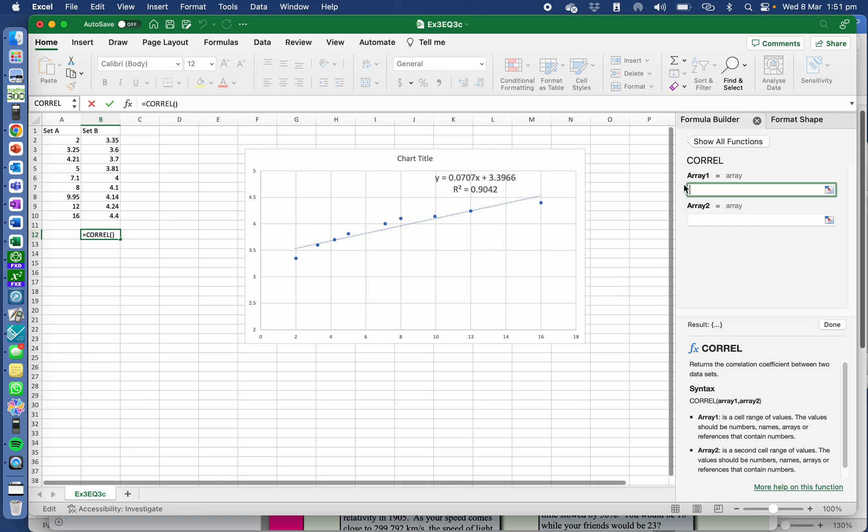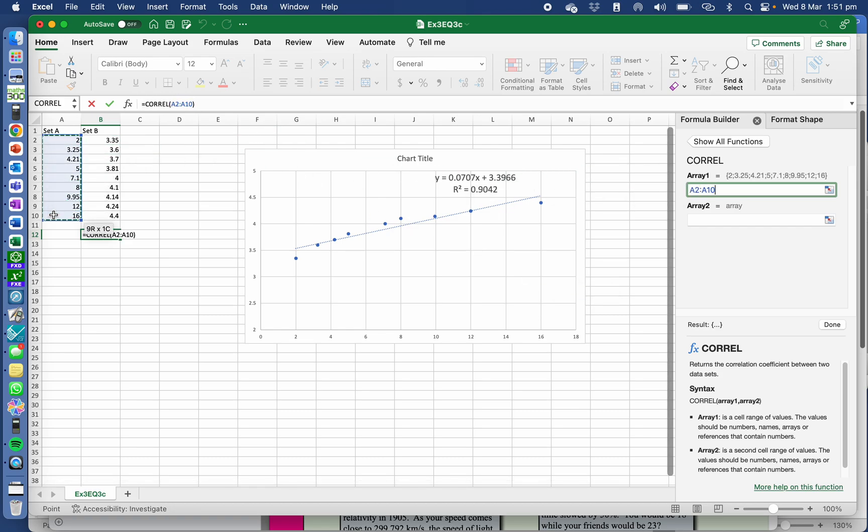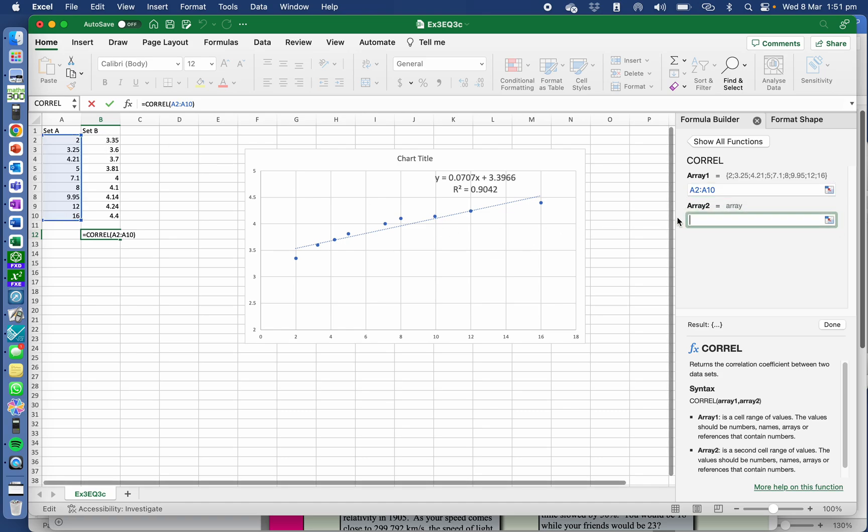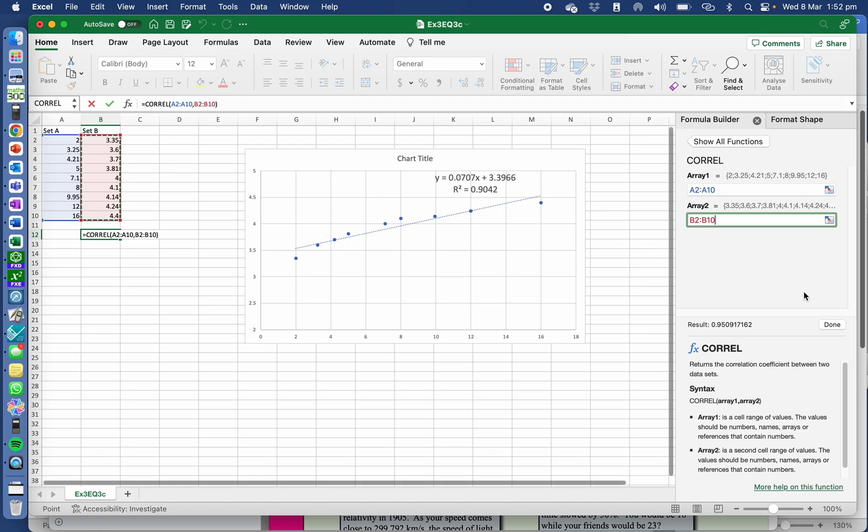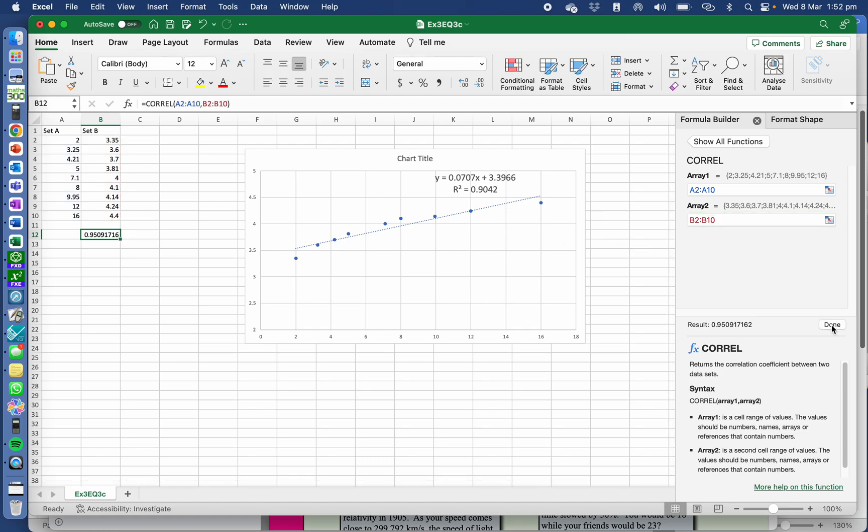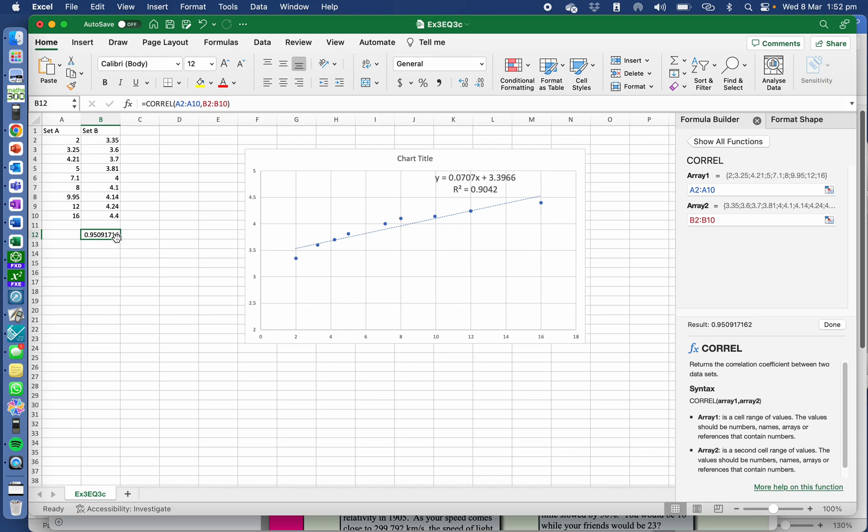And array one. Well, this is my first array one. Array one is normally my explanatory variable and array two is my response variable. And it's telling me there what my R value is.